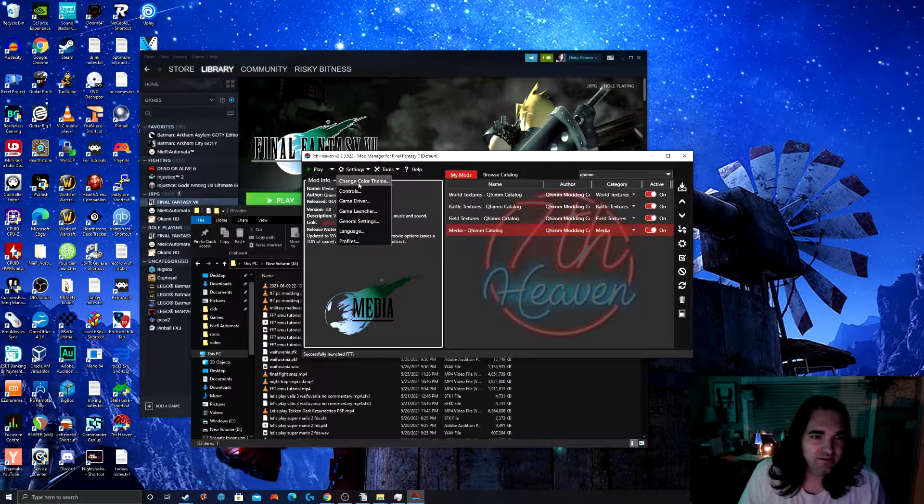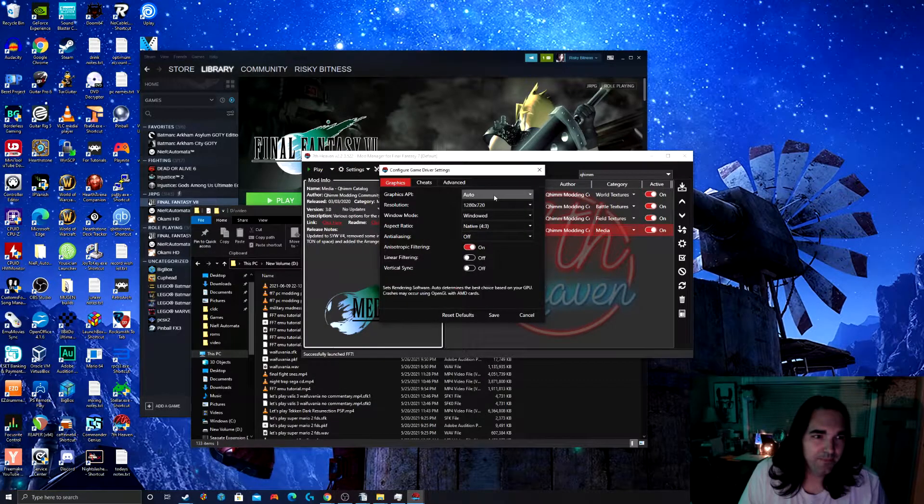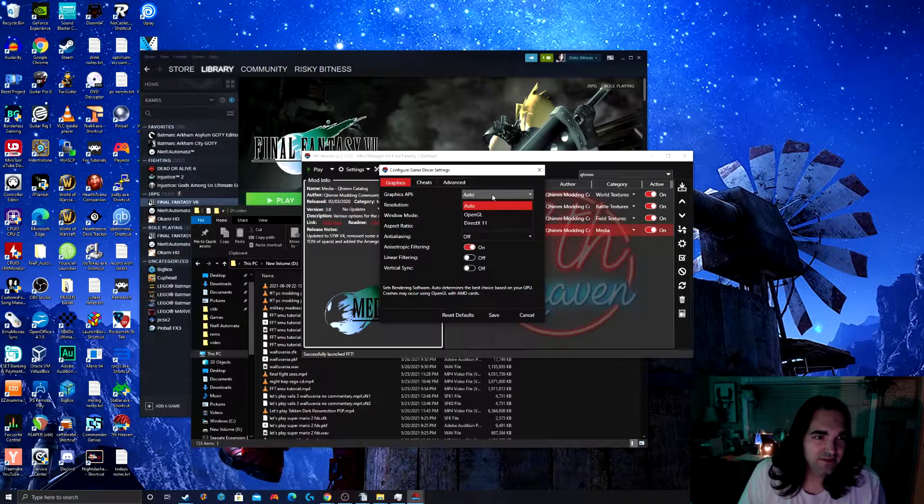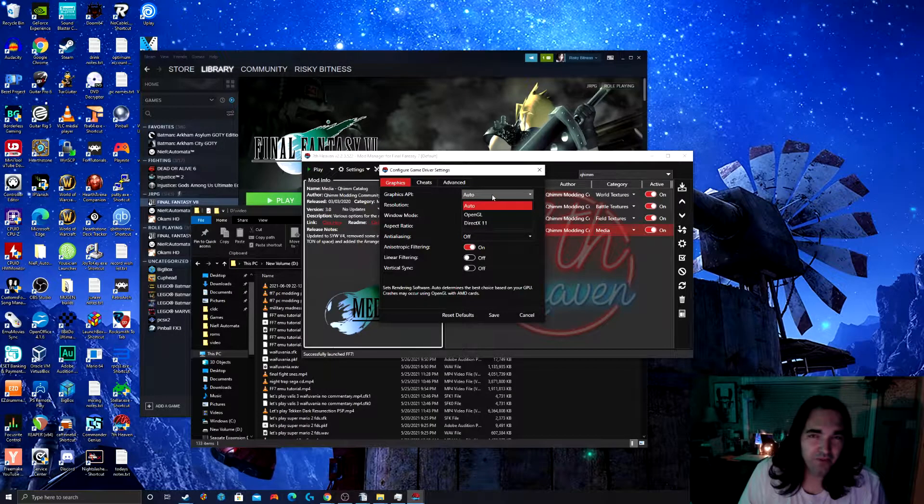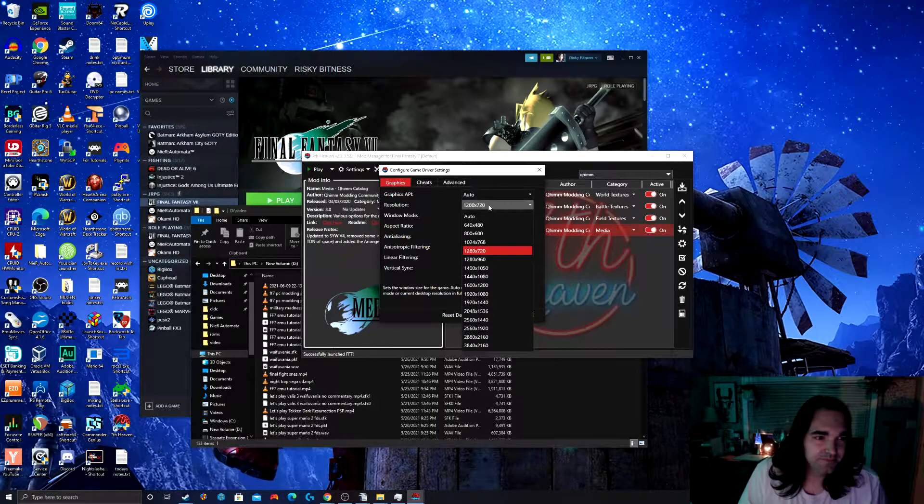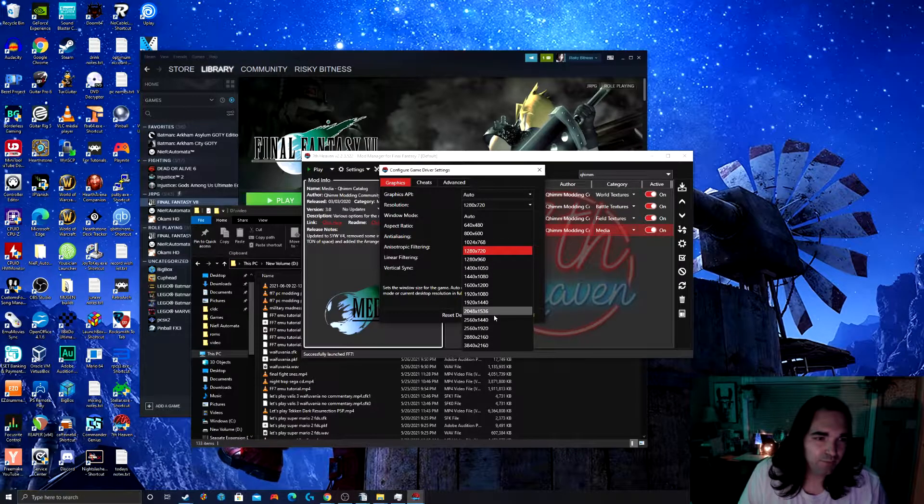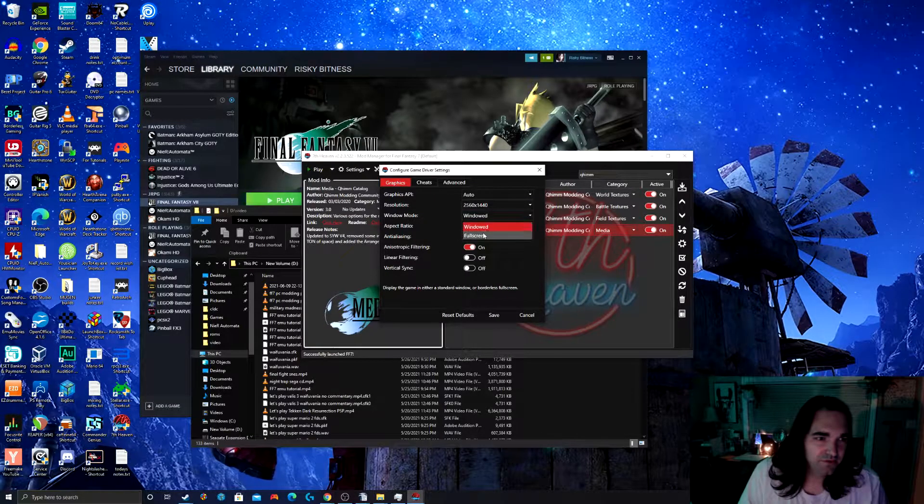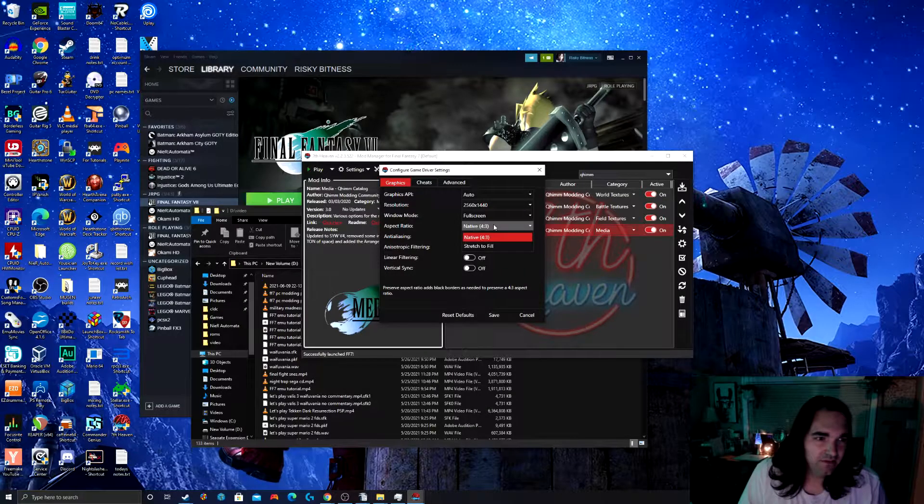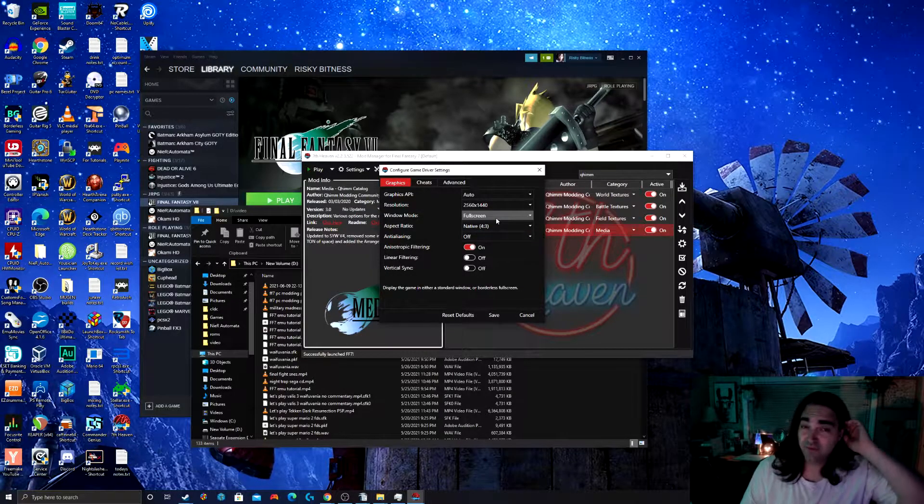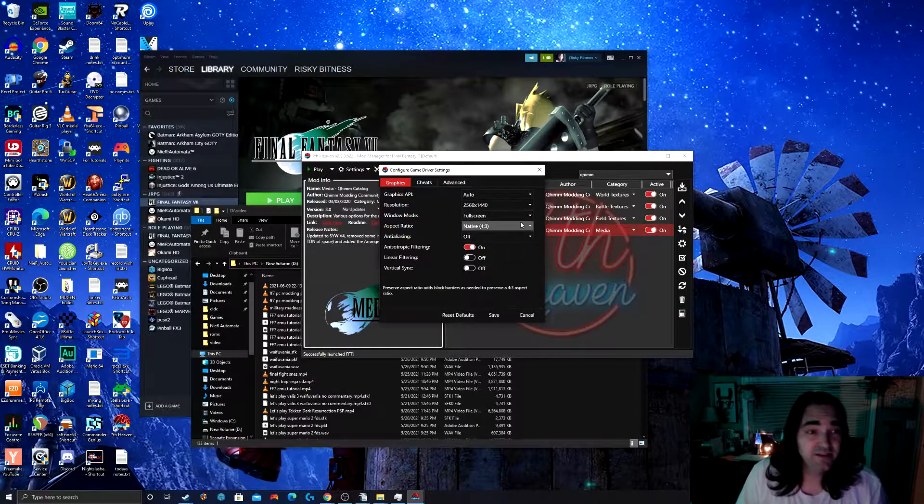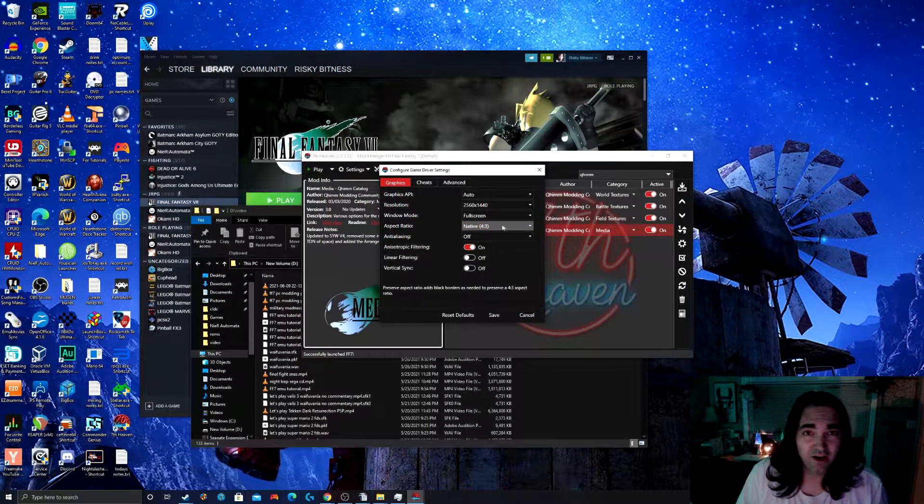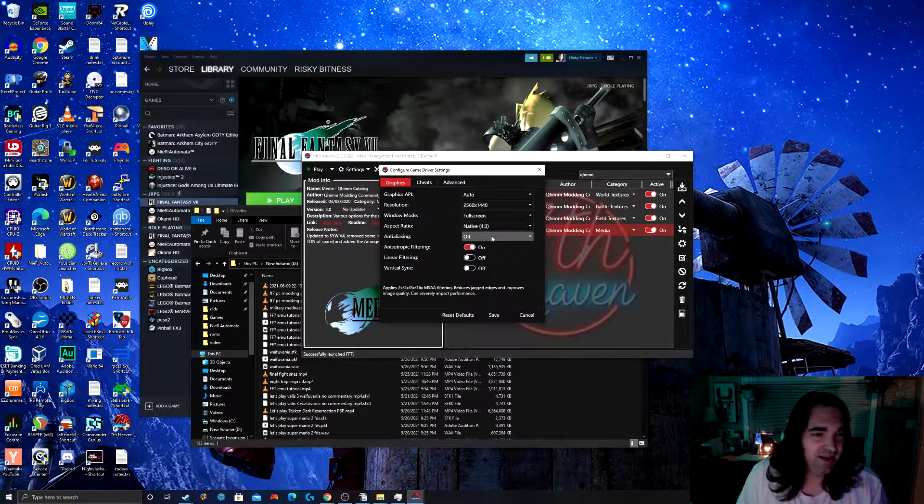So we go to settings, and then we go to game driver. For the graphics, I like to leave the graphics API on auto, unless you have a preference. Choose your desktop resolution here. I'll choose full screen here. I like to keep the aspect ratio on native. If you change this, it's going to stretch everything out and look terrible. So don't do it. Leave it on native.